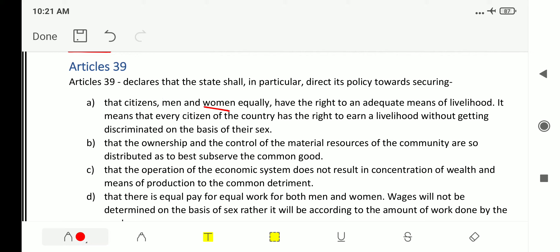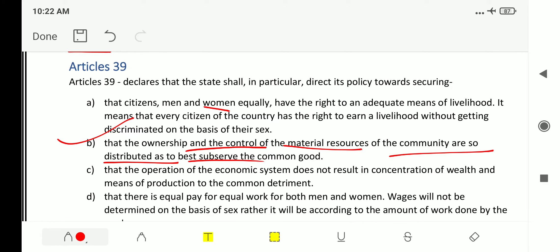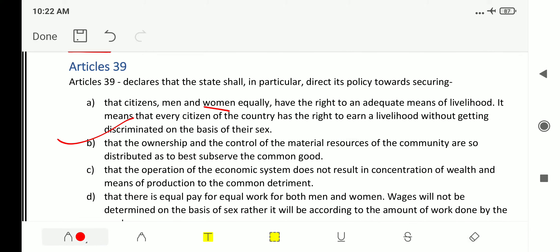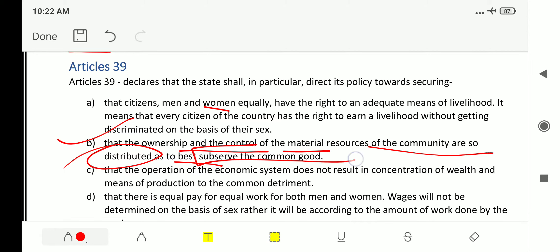Article 39 Clause B states that the ownership and control of the material resources of the community are so distributed as to best subserve the common good. After independence, many people held large amounts of land, so the government distributed land equally. This article directs that ownership and control of material resources should be distributed to best serve the common good.